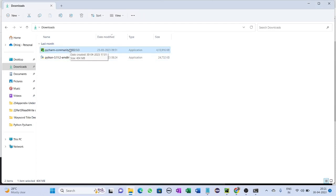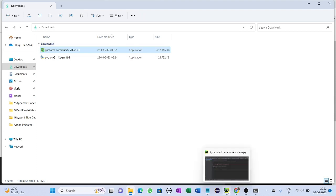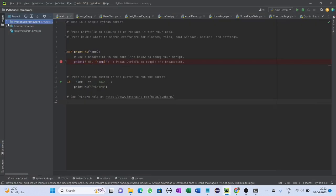After the download completes, go to the folder where PyCharm was downloaded and double-click on it. As usual, click next and keep all the default settings to install the editor. After finishing the process, open the PyCharm editor.